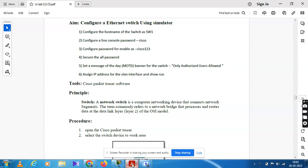So, configuration of Ethernet switch using a simulator. Cisco Simulator is now used for this Ethernet configuration.